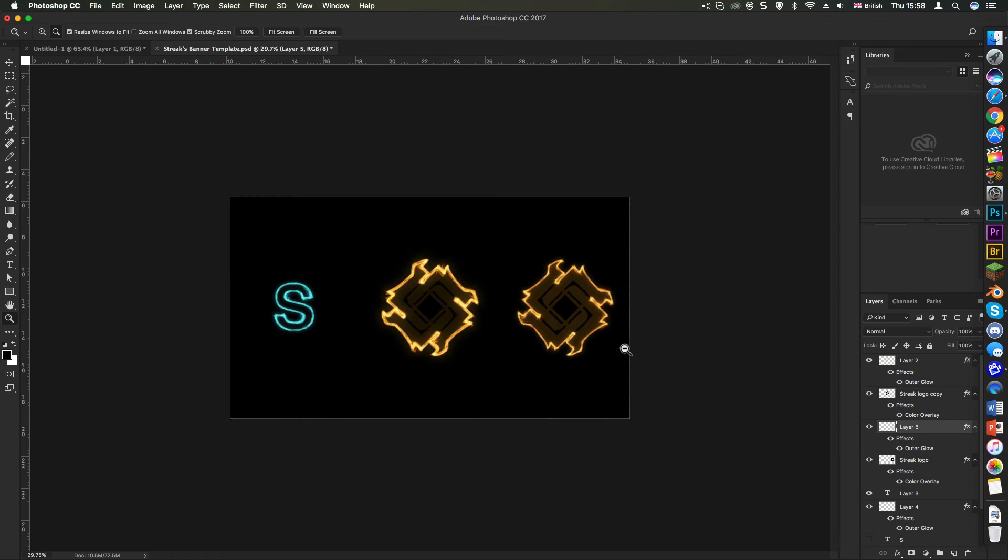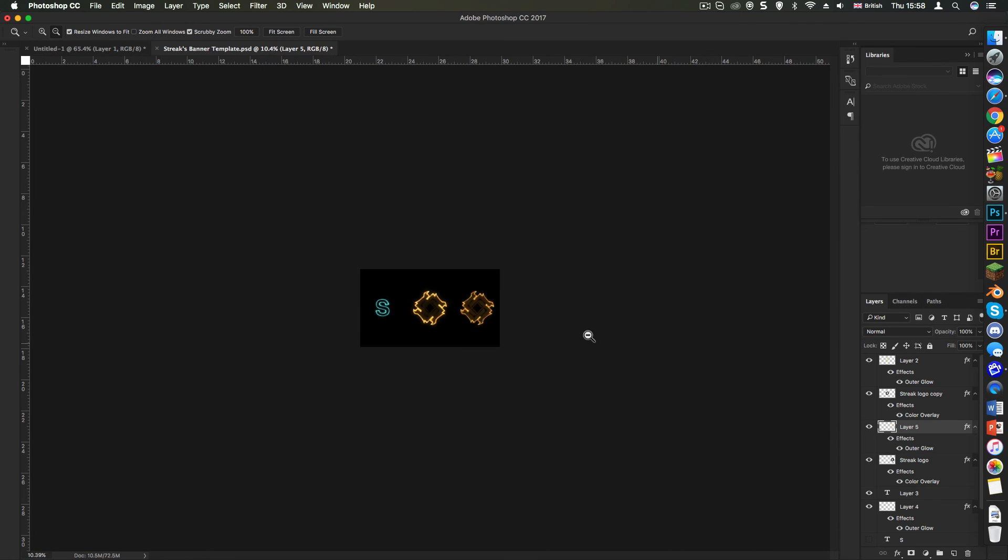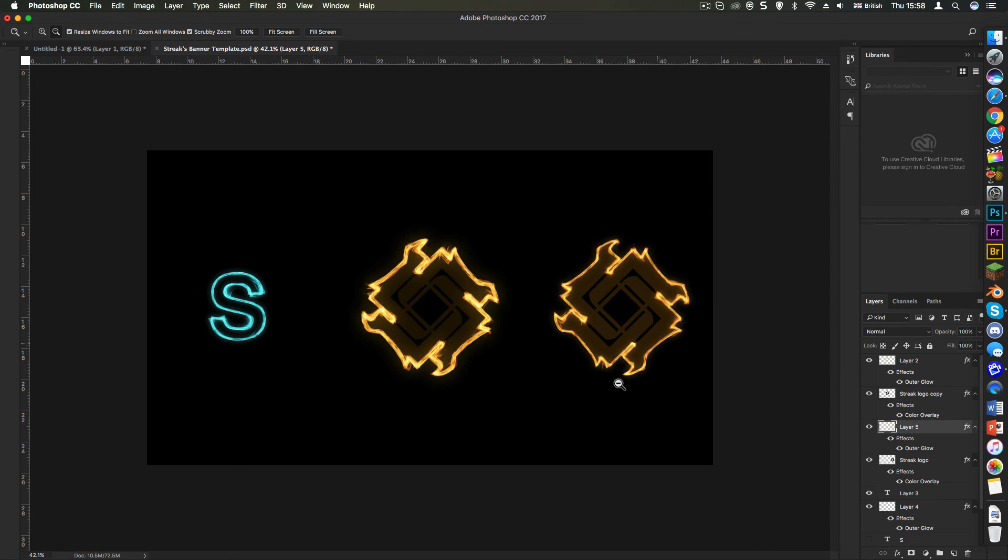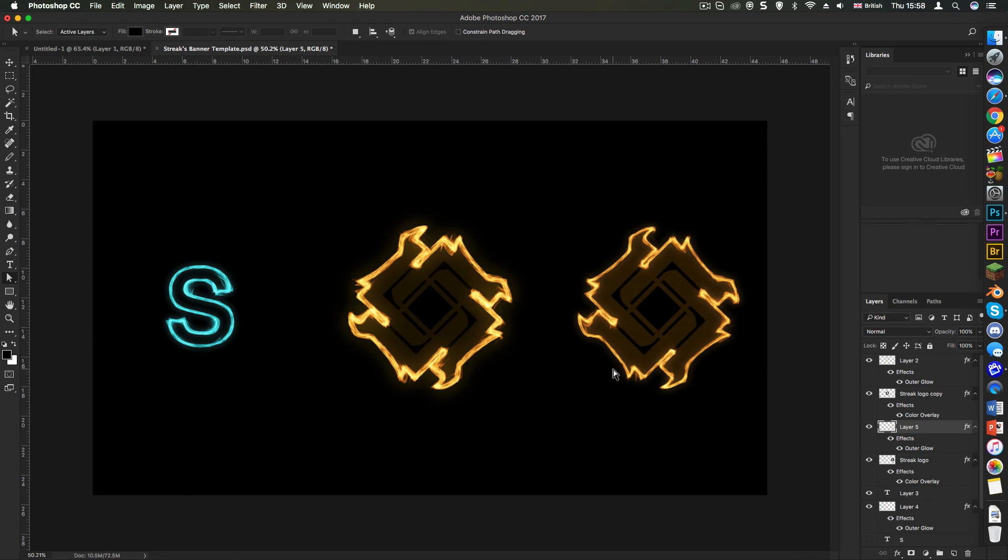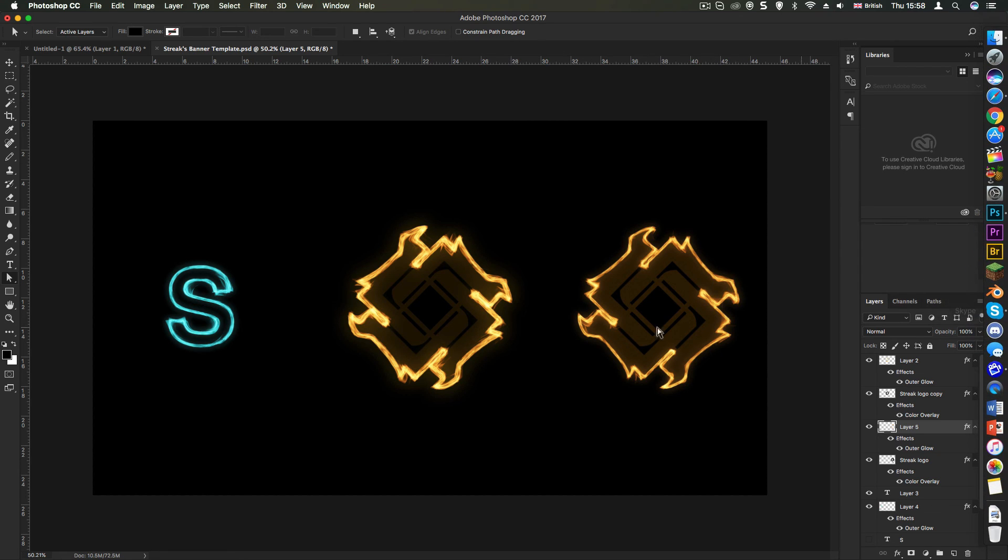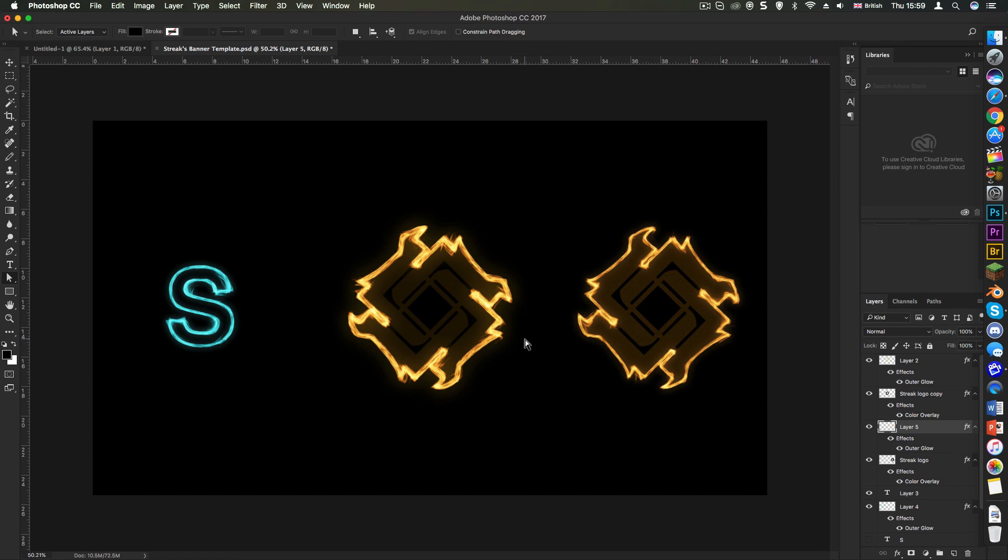So yeah, that's pretty much how you make flames. As you can see, it creates a really nice effect. I really hope you enjoyed this tutorial. Comment down below what other tutorials you'd like to see with Photoshop or even Blender. I'm sure I can do that for you. Make sure to hit that like button and subscribe if you haven't already. It really means a lot to me. Thanks for watching. My name is Streak and I'll see you in the next video.